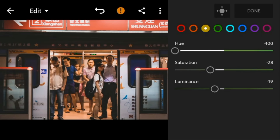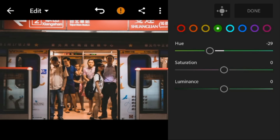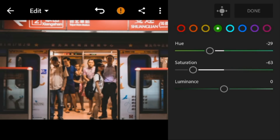Go to green. Adjust the hue to minus 29, saturation to minus 63, and luminance to 20.